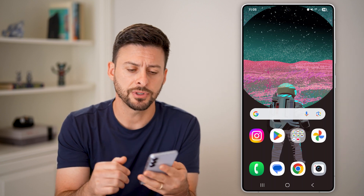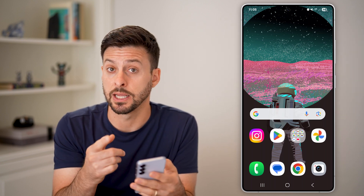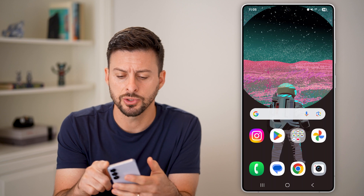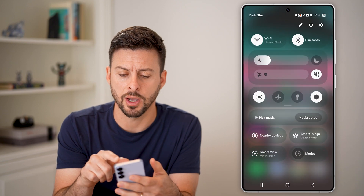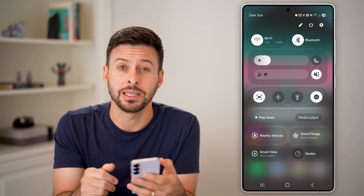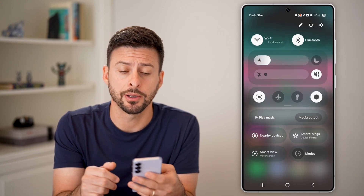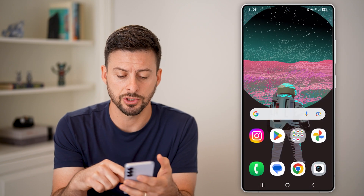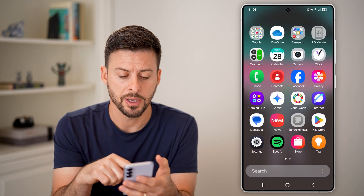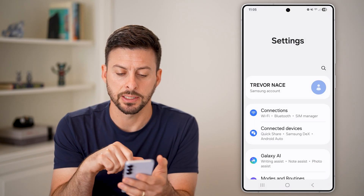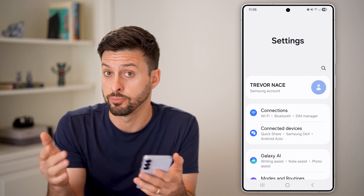The first thing we need to do is get into your settings. You can swipe down from the top and then tap on the gear icon. Or alternatively, you can just swipe up and tap on the settings icon in your app drawer.